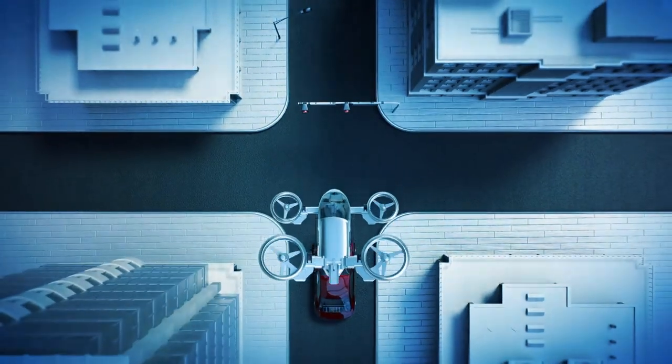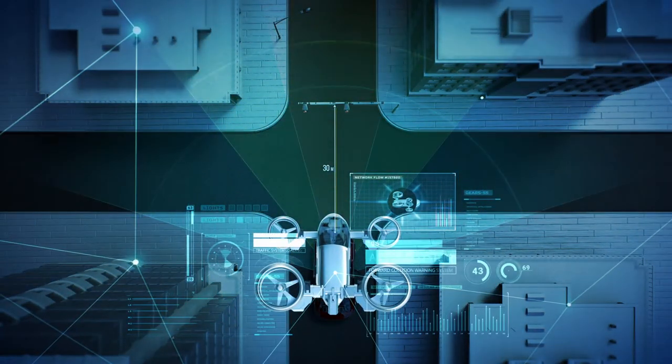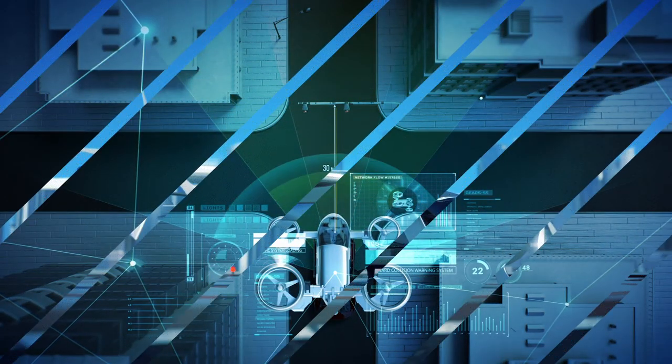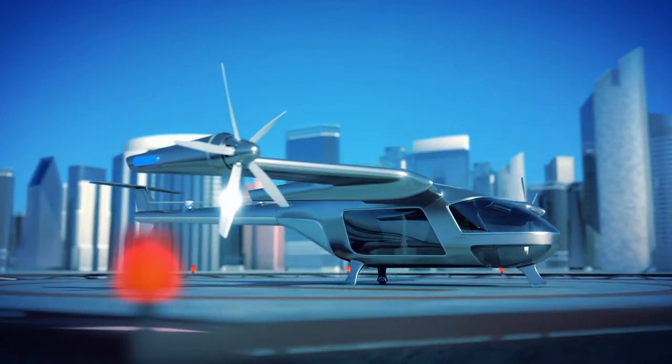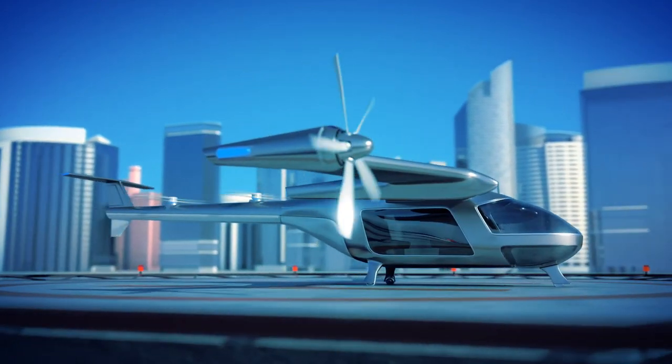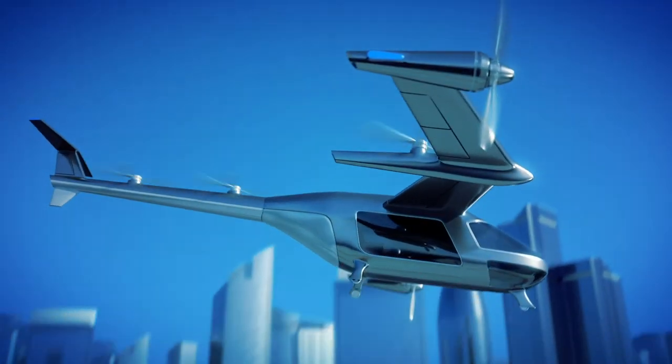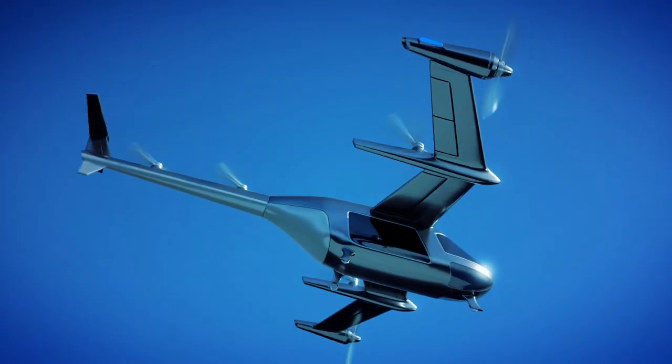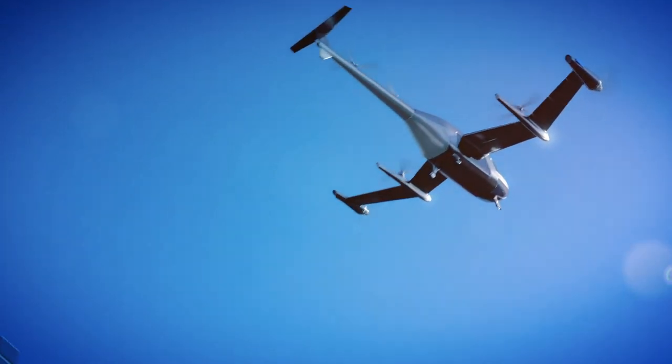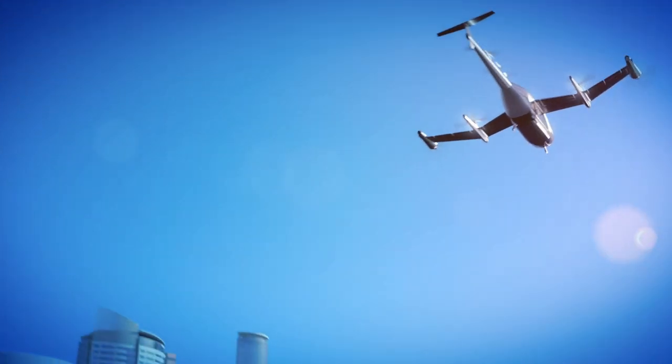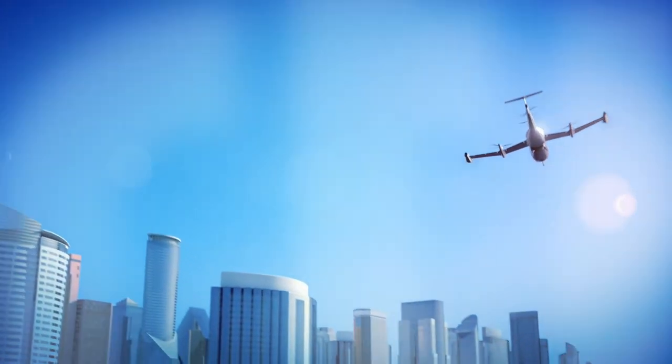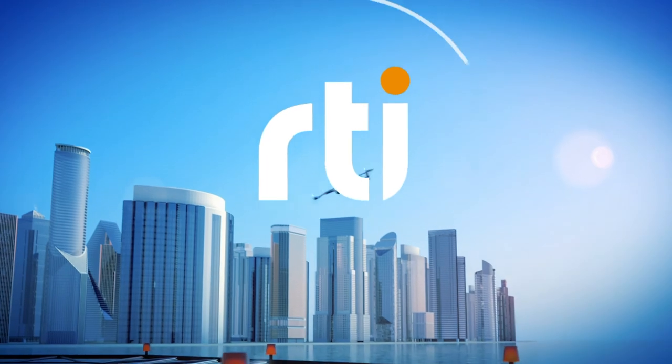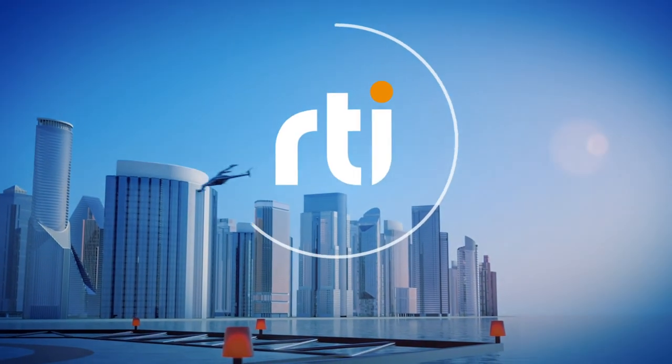If you want the competitive advantage offered by rapid time-to-market, Connext DDS provides the software connectivity framework with the power to take you there. So plug in to the data-centric architecture your UAM system needs and leave your competitors far behind.